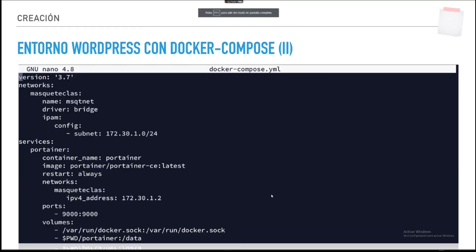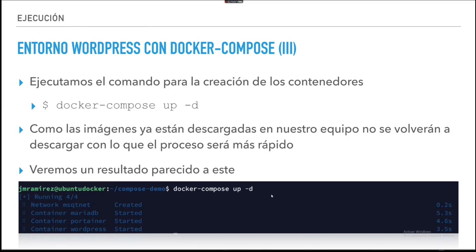Una vez que ya tengo el fichero configurado y preparado, como lo tengo aquí en este directorio, hago un docker-compose up -d. Con ese único comando es magia: te va a crear la red msqt-net, te va a crear el contenedor MariaDB, el contenedor Portainer y el contenedor WordPress, todo a la misma vez. Un único comando y un fichero. Y lo bueno es que si quiero crear una copia del WordPress, copio el fragmento de WordPress, me voy al final del fichero, pego el fragmento, le cambio el nombre y ya tengo otro WordPress para otra web.